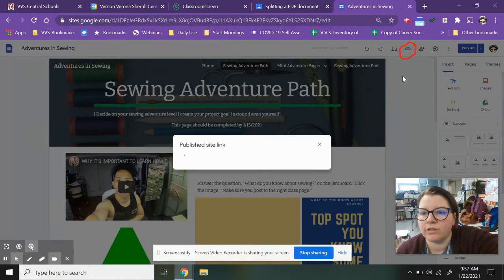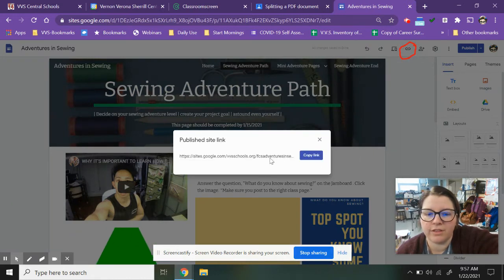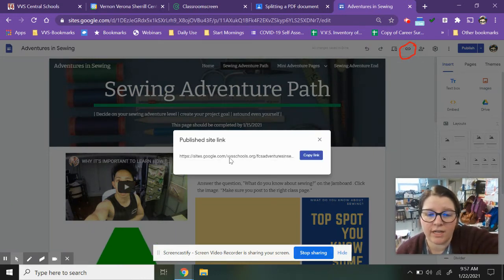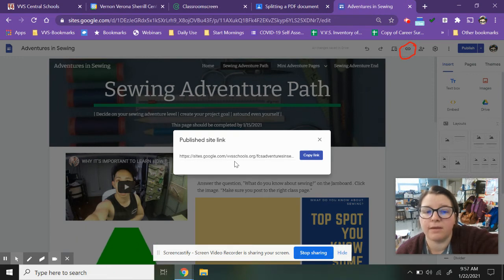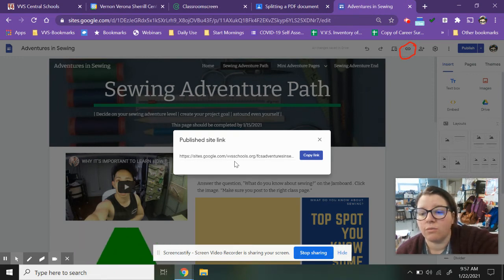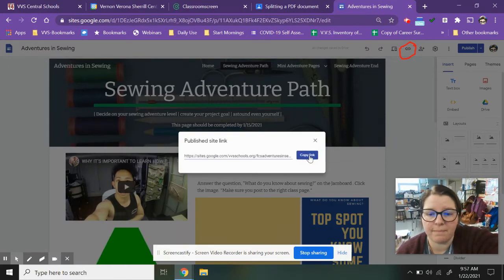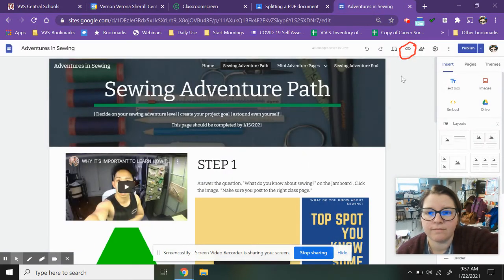And it's going to pop up with the link to the site. This lets anyone that has this link be able to view your site without being on the editable version or anything else. So I'm going to copy this link.